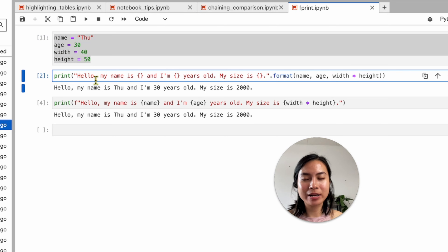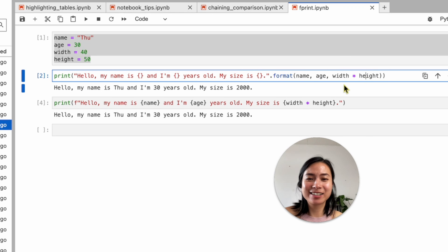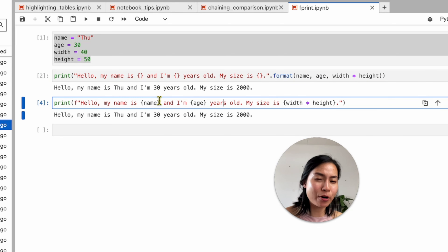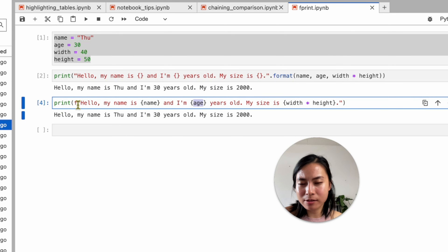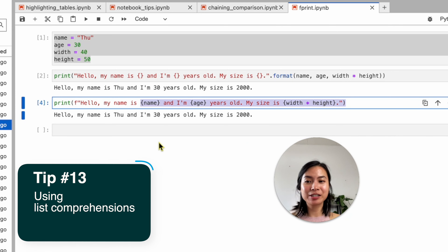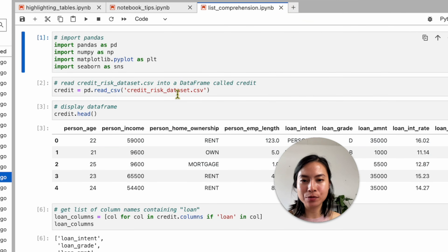Another tip is using f-strings. Instead of the older '.format()' method where you define all variables at the end, from Python 3.6 onwards you can use f-strings: just put an 'f' before the opening quote of your string and include variables directly in curly braces — for example, f'Hello, my name is {name} and I am {age} years old'. It's much easier to read and shorter.